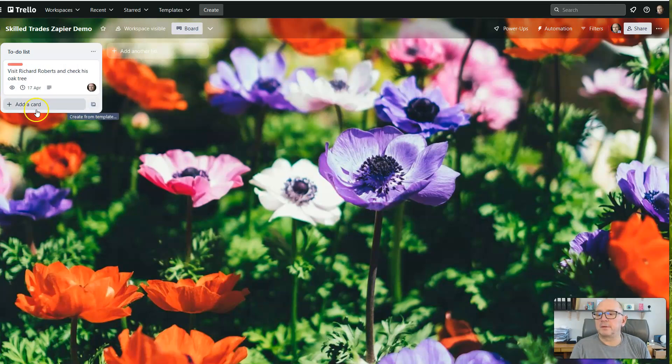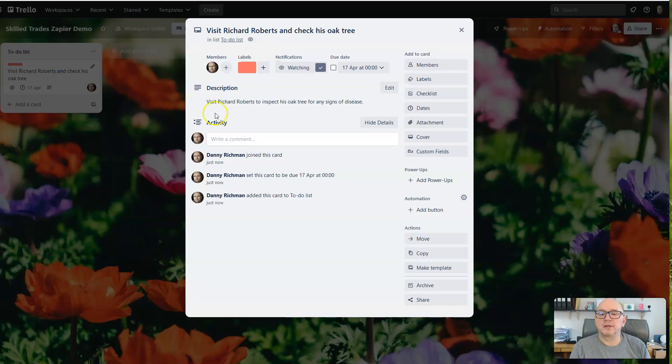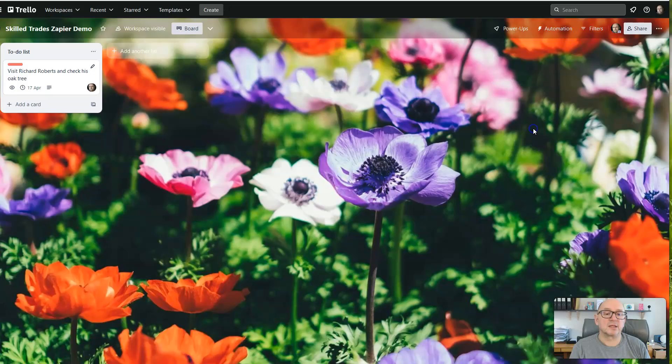And there we go. It's now added to the to-do list. Visit Richard Roberts and check his oak tree. You can see the deadline is set for the 17th of April. And if we click on there, we get the detail: Visit Richard Roberts to inspect his oak tree for any signs of disease.